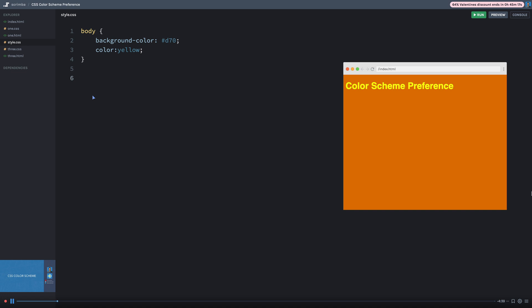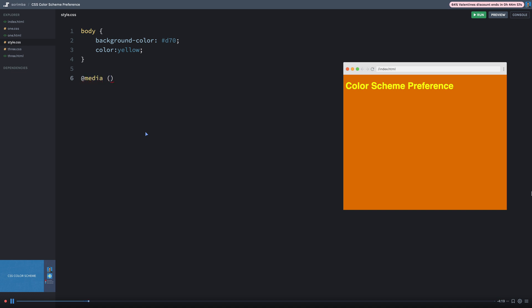Now the basics of this property is that it works inside of what is known as a media query. So if we come in here to this media query, we can create a property that is known as the style prefer color scheme override. So let's just go ahead and say at media.